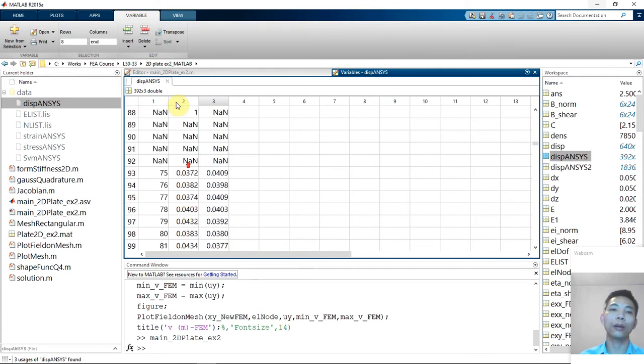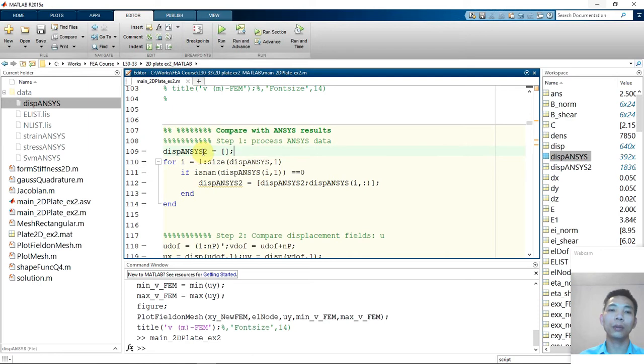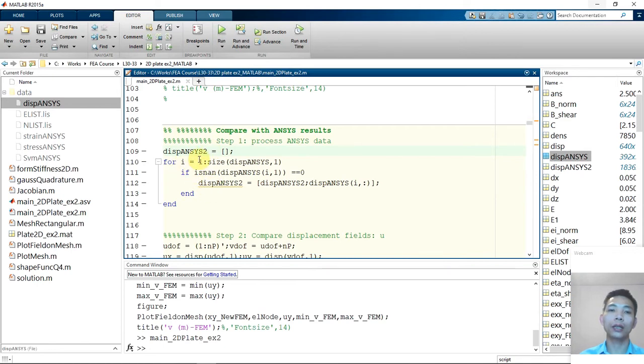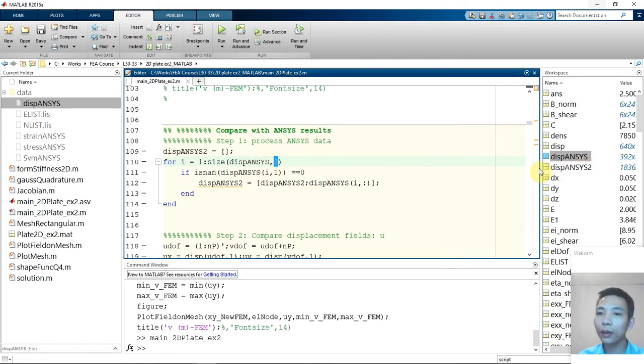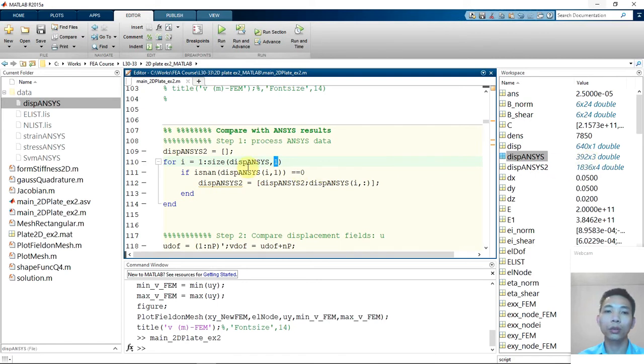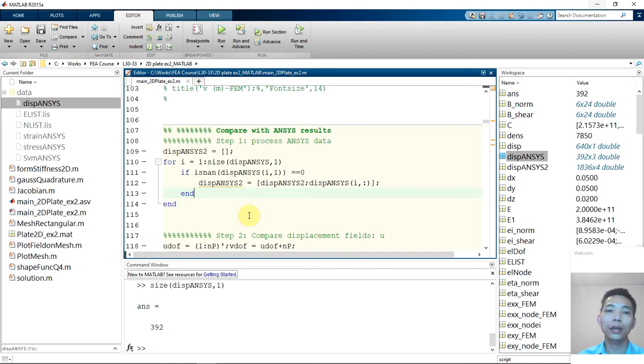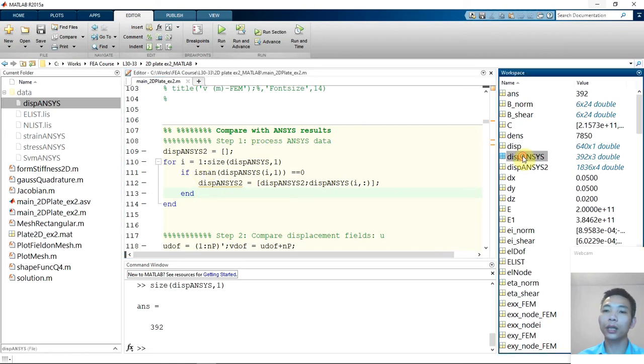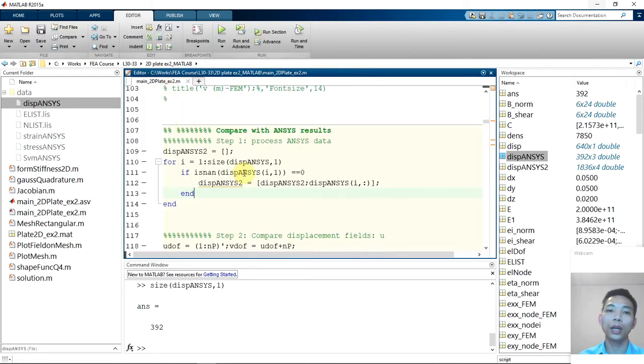So we have node from 37. So we need 38 next to 37. So we will remove this line and we have more. So what I write, I think we familiar with that one. I will create a new variable called Displacement Ansys2, which will include the clean data. And then I create a loop, for loop, over the size of my variable, which is here, in one direction, which means in the row direction. So basically, I have 392 rows. So size of that one should be 392. So I will create that loop.